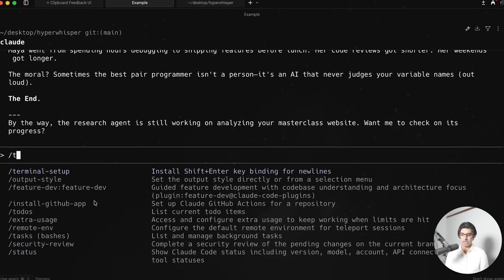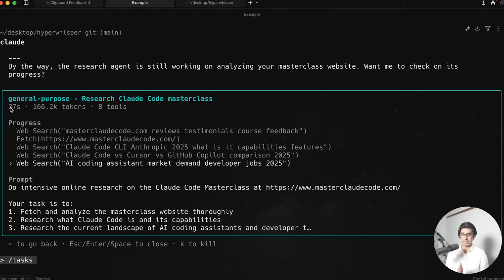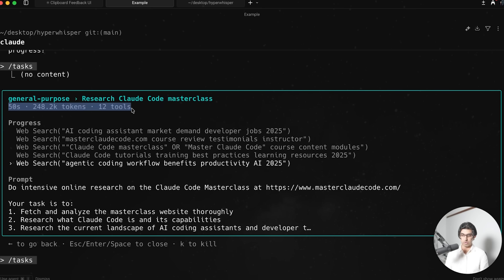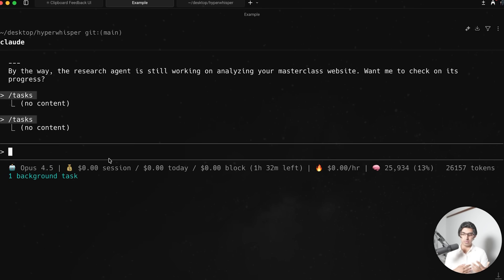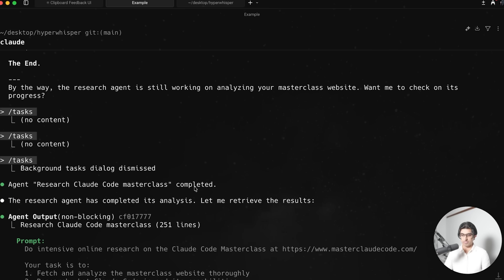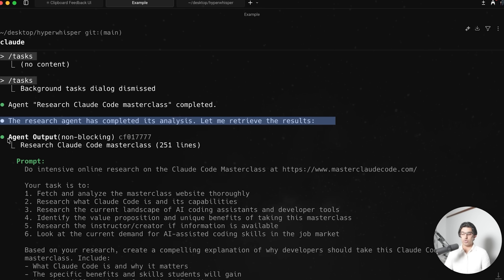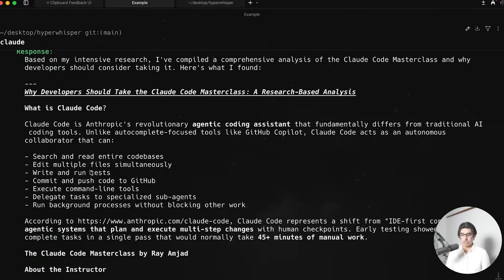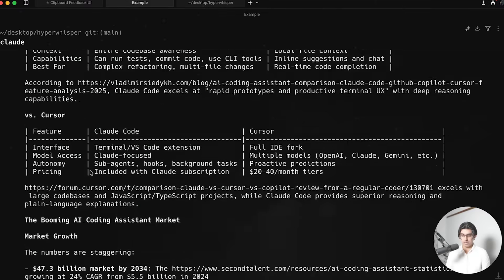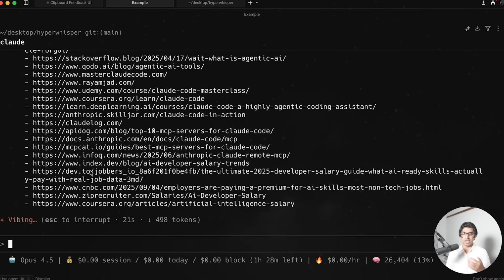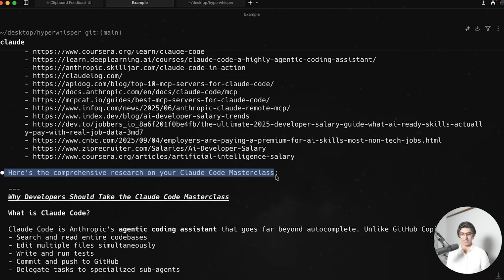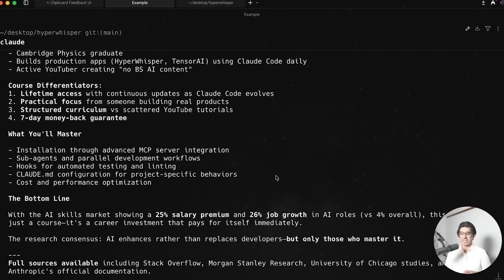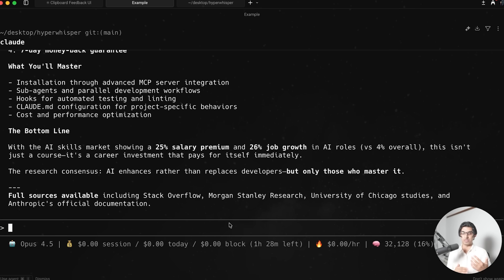And then the chat can continue as normal, like it just told me a story. I can then do slash tasks and see that agent is running async in the background, press enter, click on it to see how many tokens it's used so far. Then I can also see the token count go up and everything else that it's doing here. And then I can continue doing my work as normal. And finally, once that subagent is done, it will then wake up the main agent again. And then finally, once it is done, it will say agent completed, the research agent has completed its analysis. And CloudCode will use a new tool called the agent output tool to then look at the response that the agent then gave it. And then it will combine that response into the main agent's task at hand. So you can see now the comprehensive research for why you should take the CloudCode masterclass is now ready. And then I can use this for marketing material or something like that.